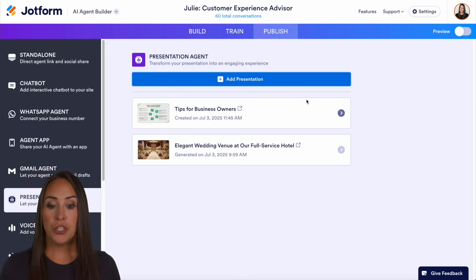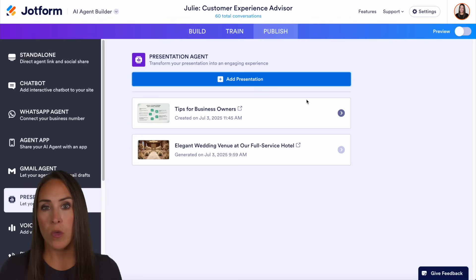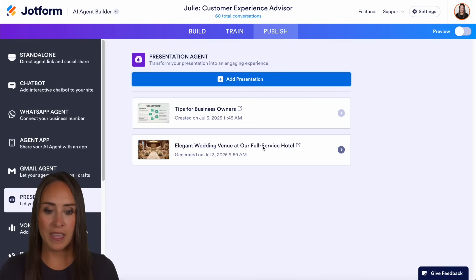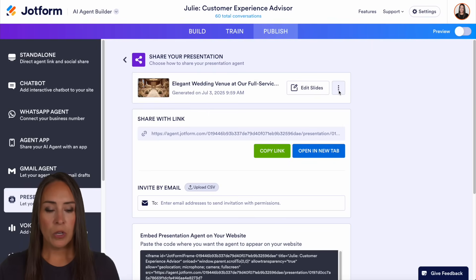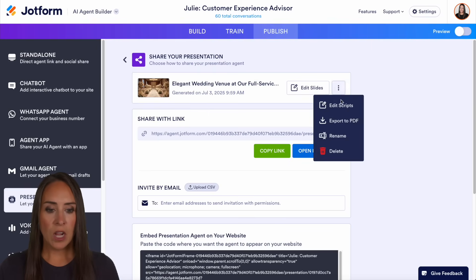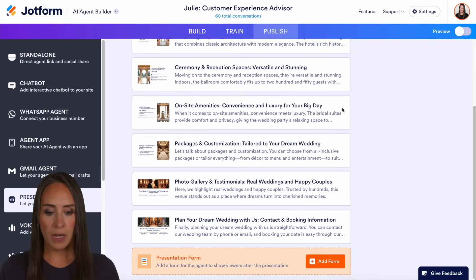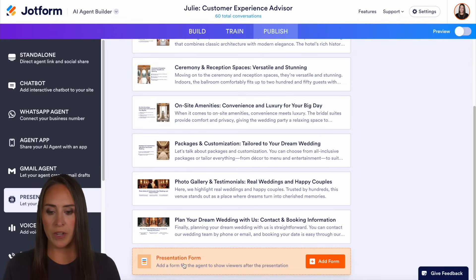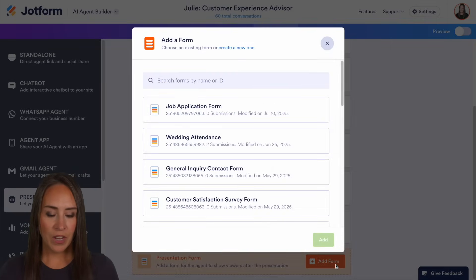Then we need to choose which presentation we want to work with. For this example, I'm going to use my elegant wedding venue. From here, we're going to do the three dots and edit scripts. Then if we scroll to the bottom, we see right down here — presentation forms. Let's go ahead and choose to add form.